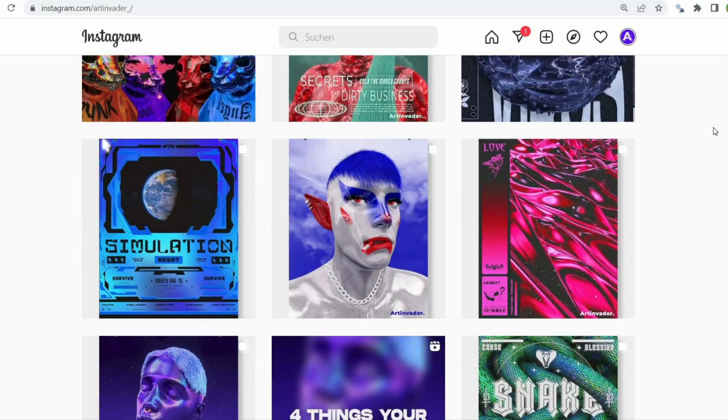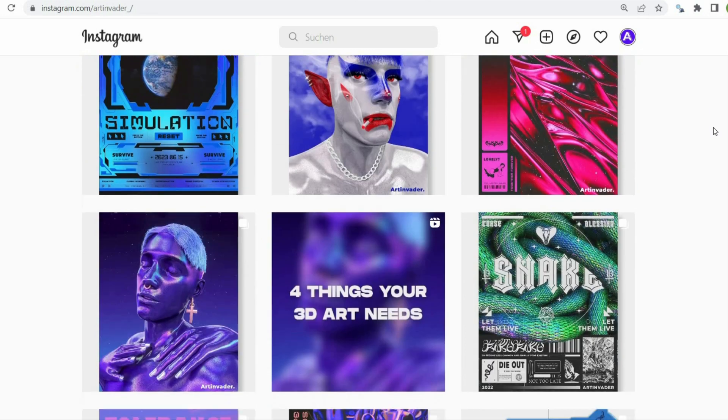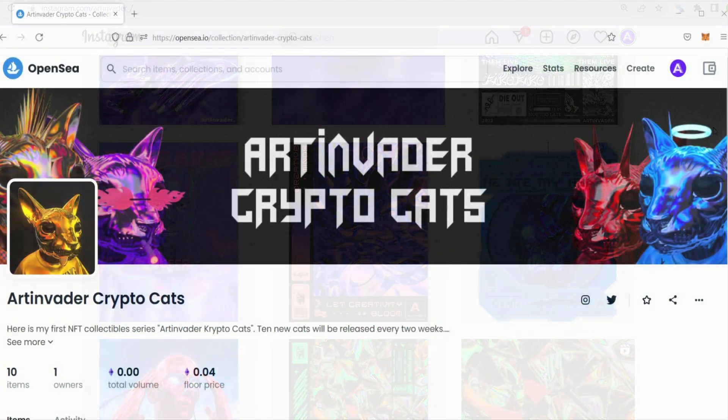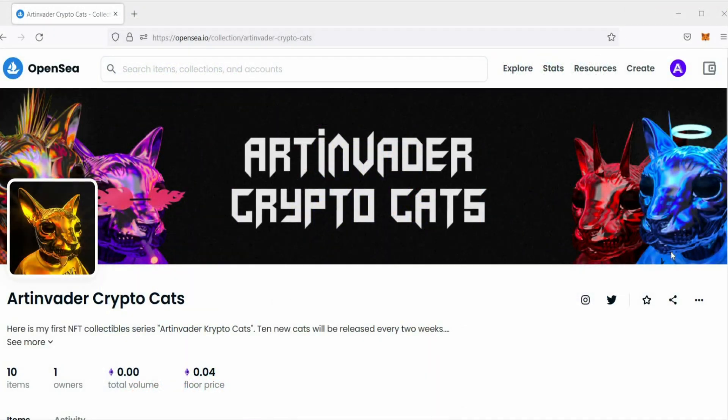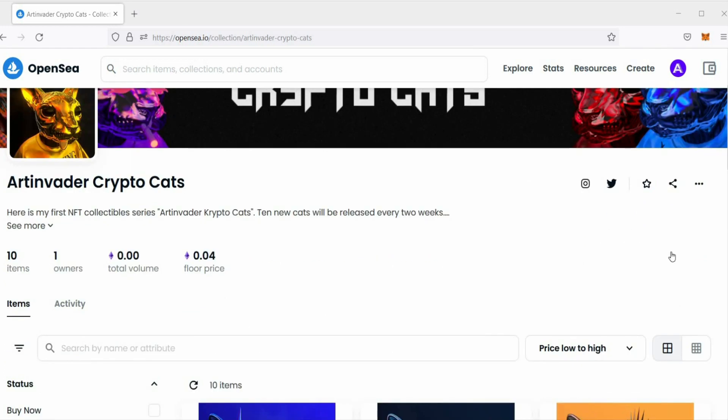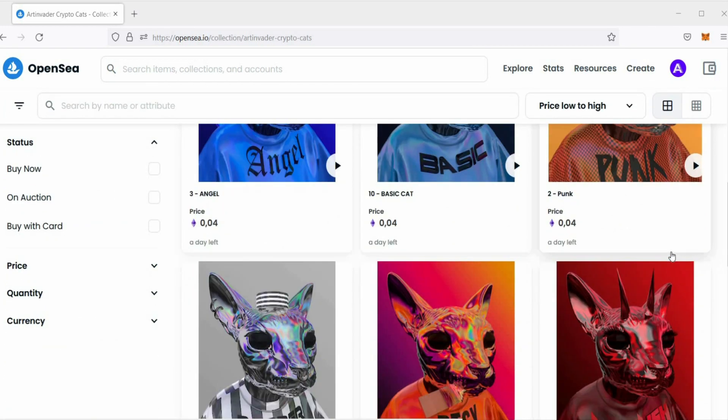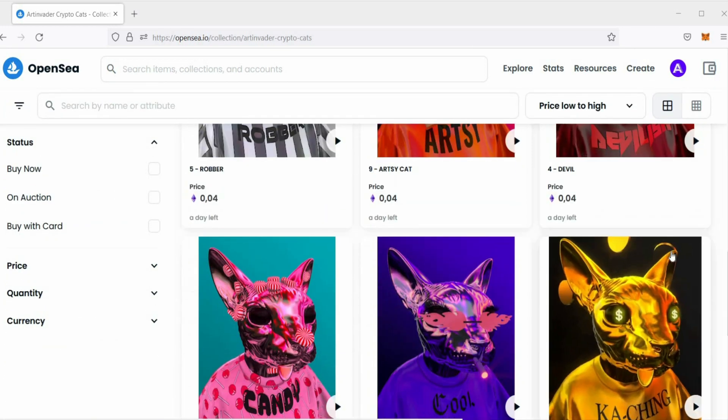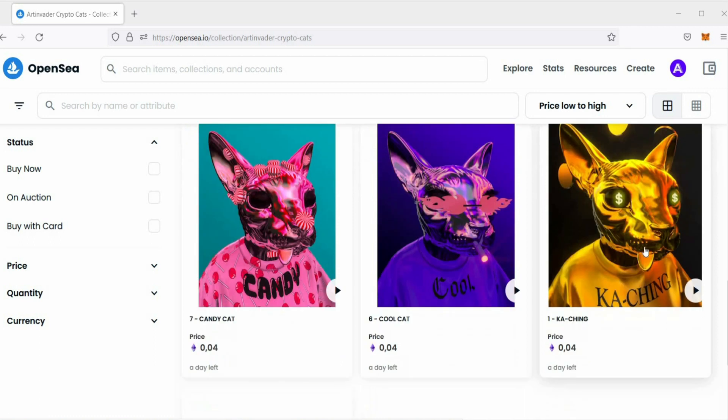I regularly post art and short tutorials on Instagram and TikTok. I am also an NFT artist. You can find my Art Invader Crypto Cat Collection on OpenSea. Feel free to check it out.